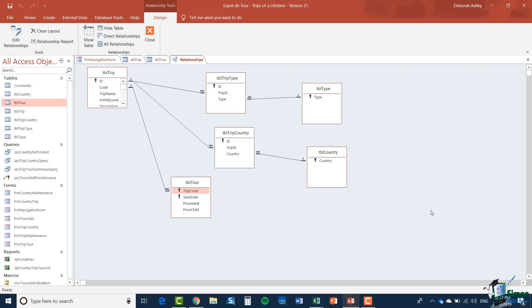Now let me quickly explain this diagram, explain what we're looking at. One of the key elements of this database is the first table I showed you there, the trip table, TBL trip and notice there is a line between TBL trip and TBL tour and it says one at one end and infinity at the other end. What that means is that for each trip there may be many tours.